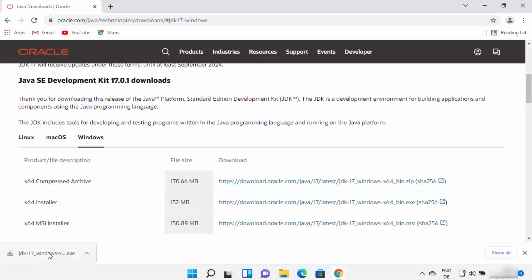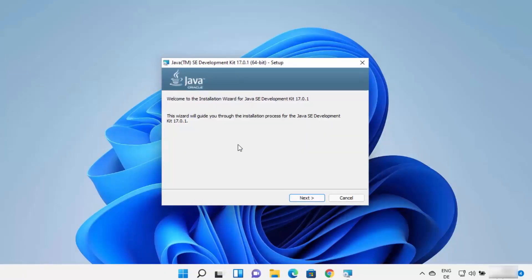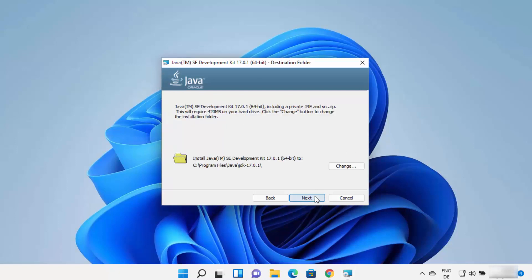Once the EXE file is downloaded, click on it and minimize your browser. You will see a window asking 'Do you want to allow this app to make changes on your device?' — click Yes. The Java JDK installer will start on your Windows 11 operating system. Click the Next button to proceed.